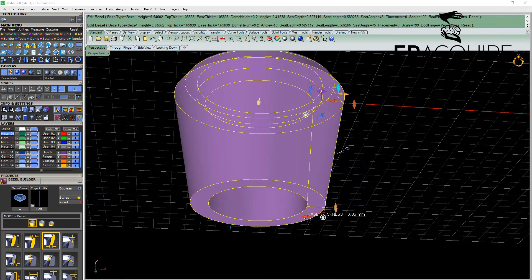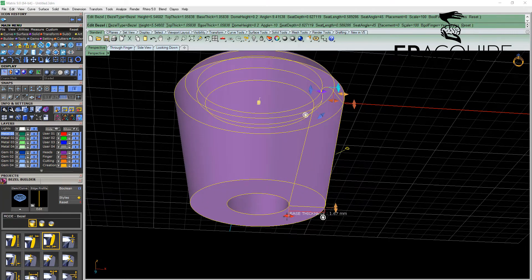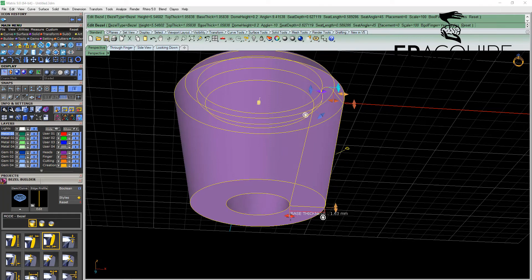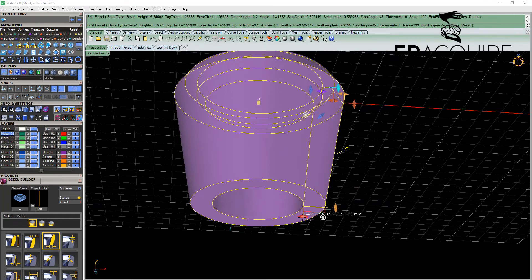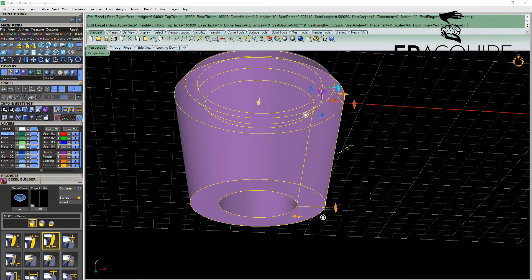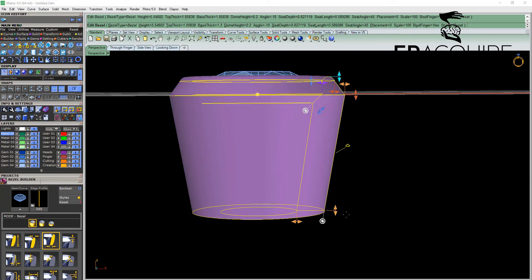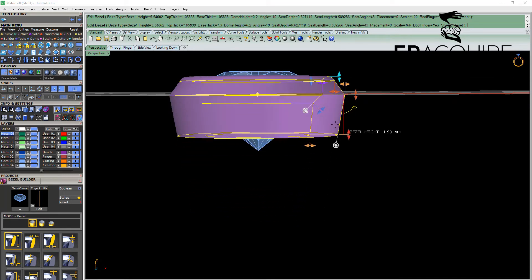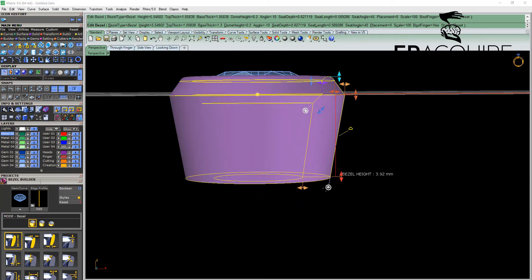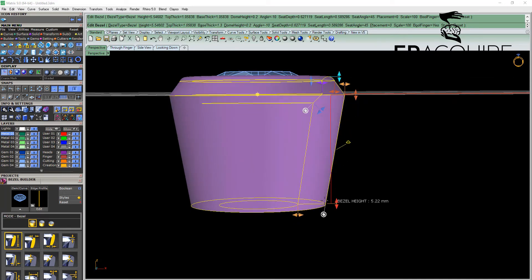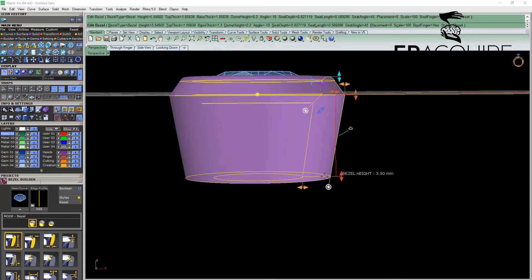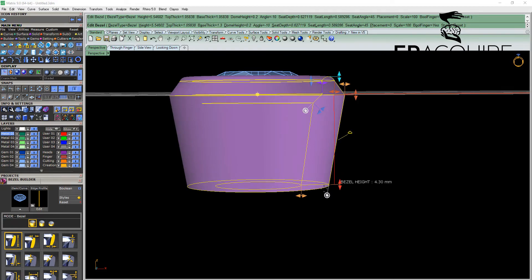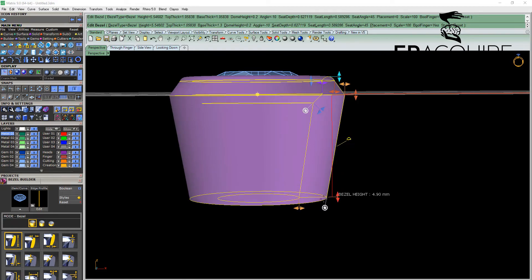The base thickness again controls the thickness of the bezel itself. If you hold down shift it will give you increments of 0.1 of a mil. The height is fairly self explanatory. Again holding down shift gives you increments of 0.1 of a mil.